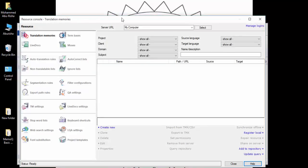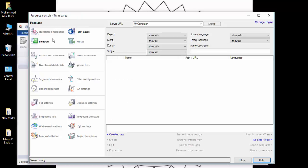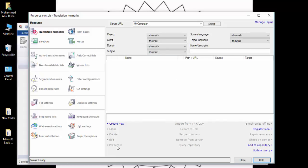Just follow the instructions for now; we will explain term base and memory later. We have lots of options here - some are grayed out and cannot be activated unless you highlight a memory. There is also an option called Register Local, which means that if you have a memory from another computer that is compliant with memoQ, you can register it locally to import it into your translation memories. The other options are for advanced users. Basically, we have term bases here and translation memories here.